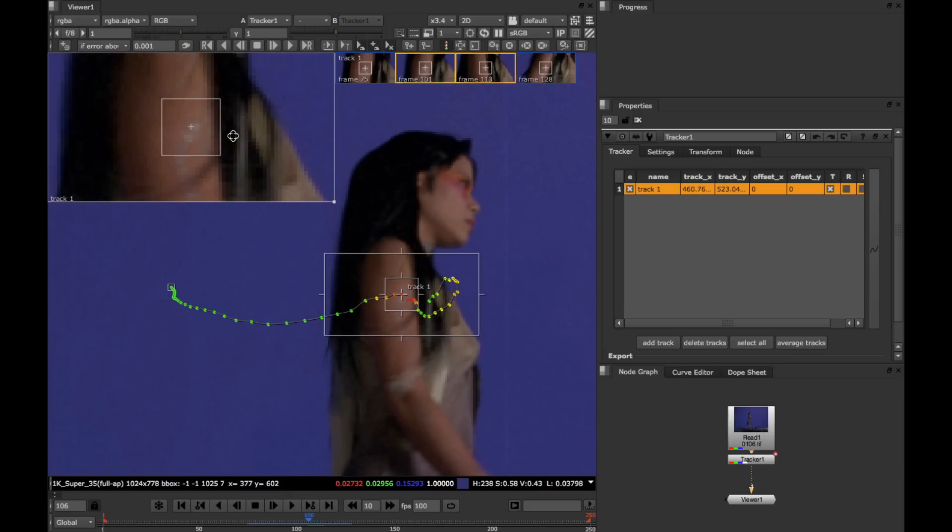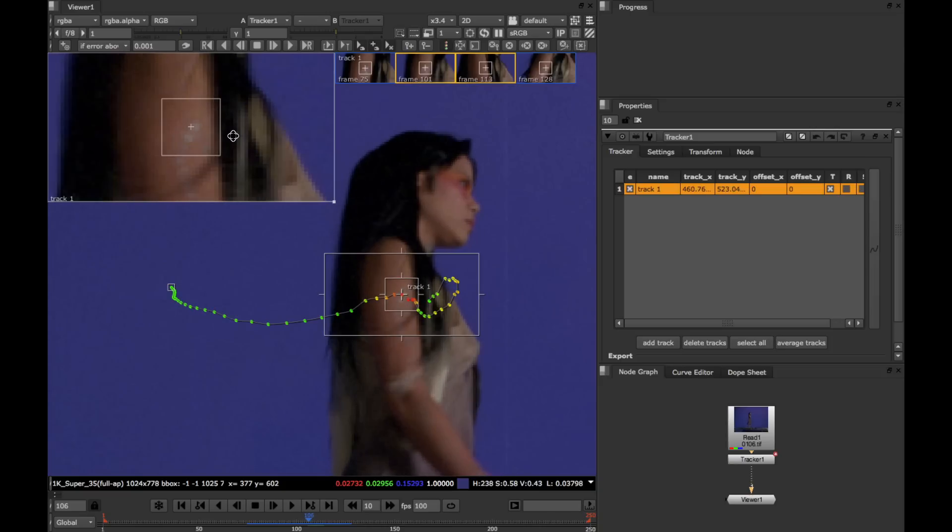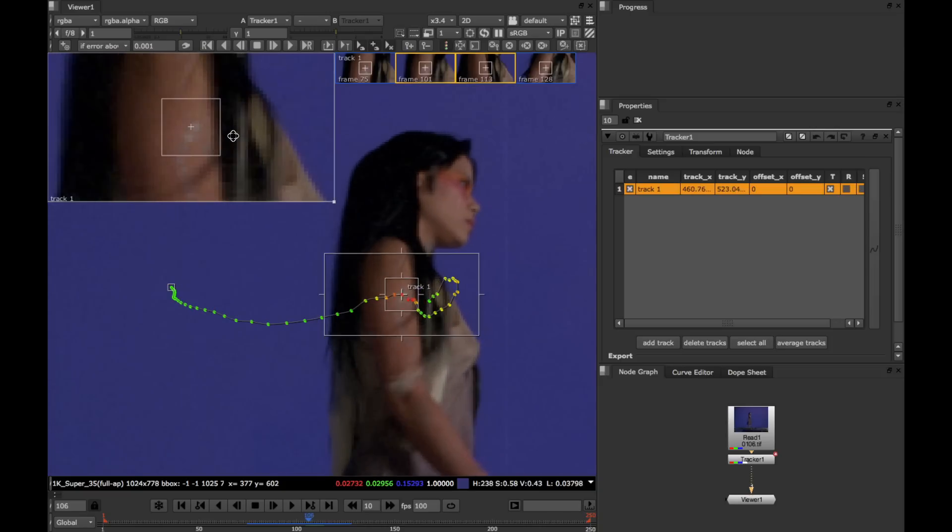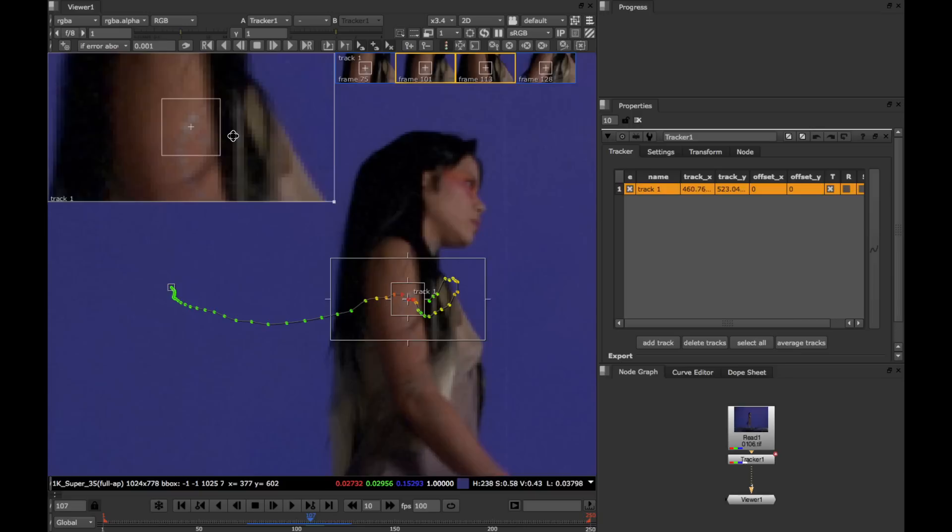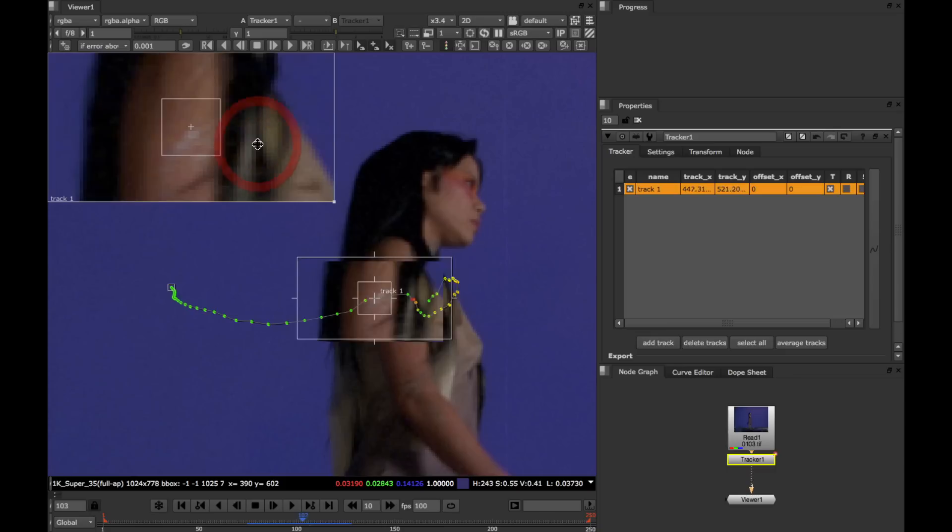And you can see that the area that was red has now turned green. But this has now flagged up a new red area here. You can see here that the track is not quite on the circle here. So what we can do now is, again, move the tracker to where it should be, let go, and allow it to re-track.